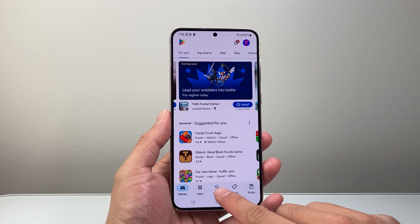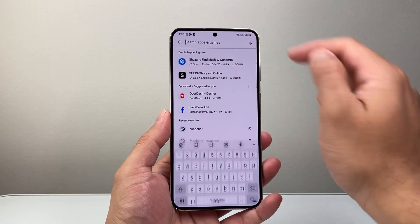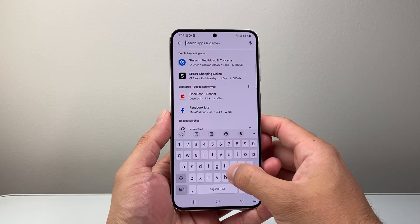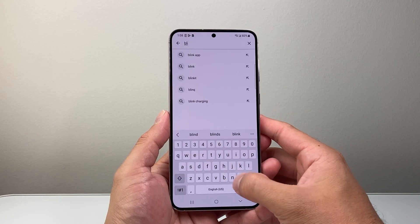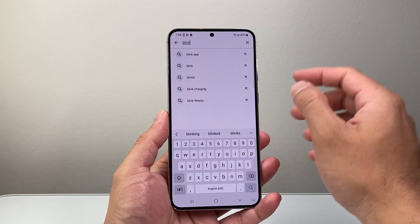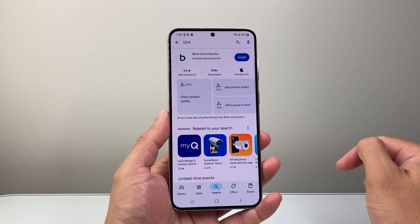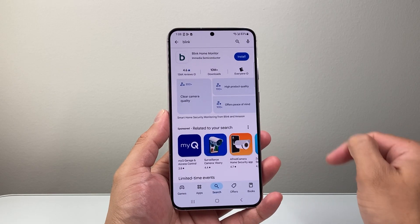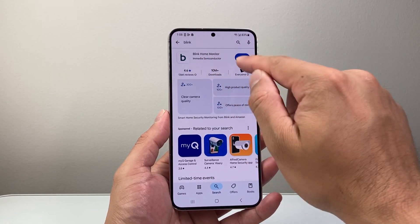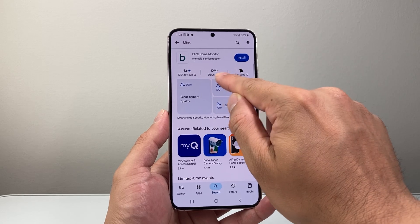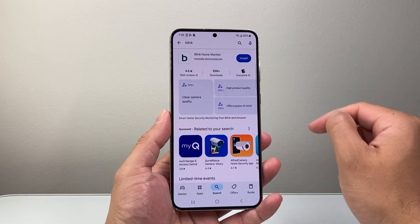Now after that, you're going to go to the search page here. In the search navigation, you're going to search for Blink. Now once you search for Blink, the very first app, as you can see, the Blink Home Monitor has over 10 million downloads and this is the app.